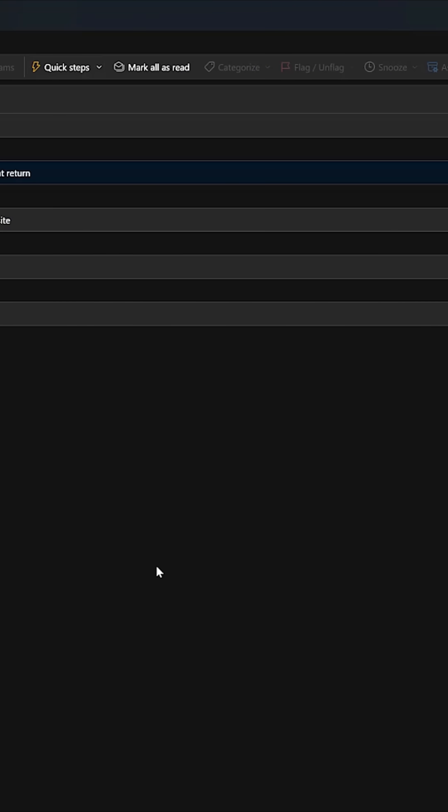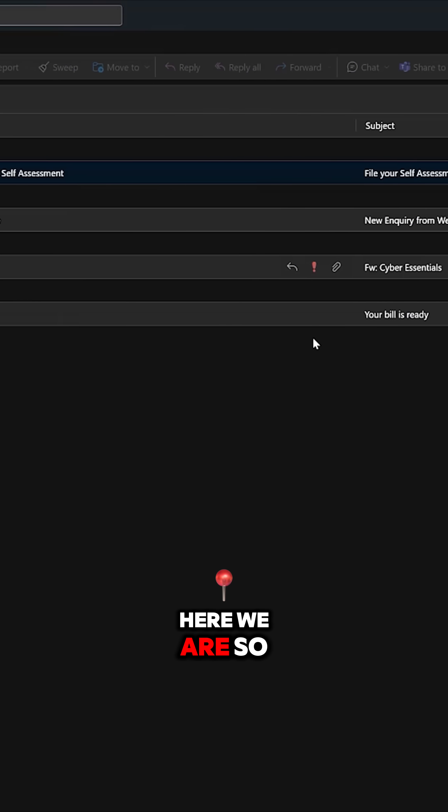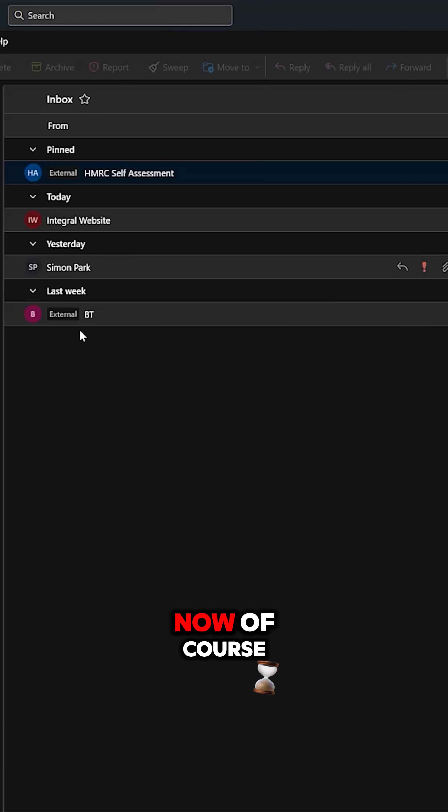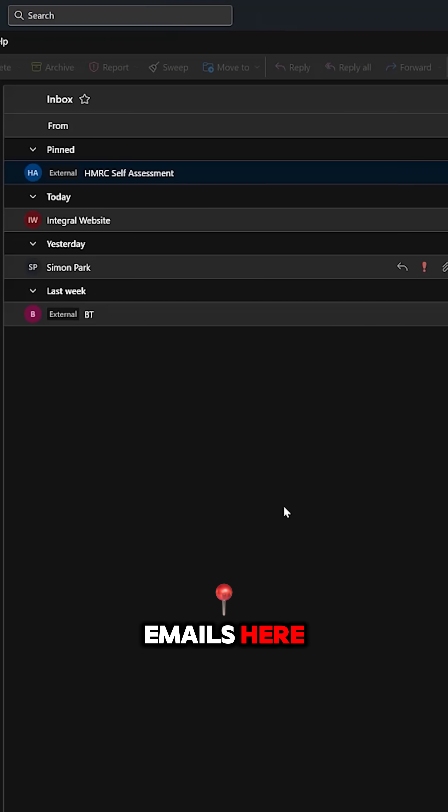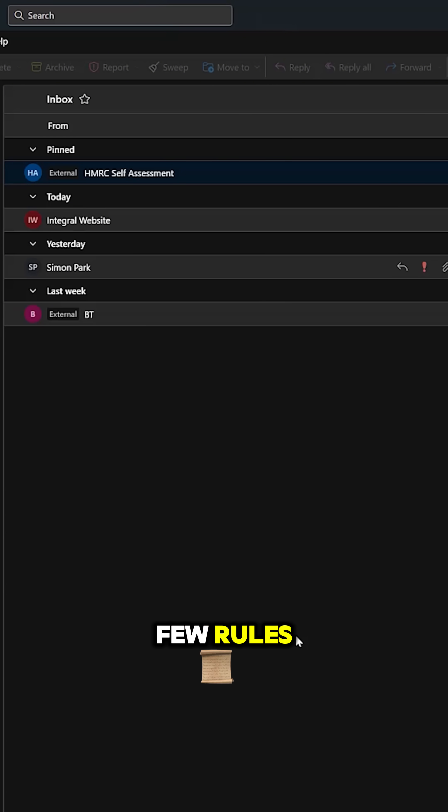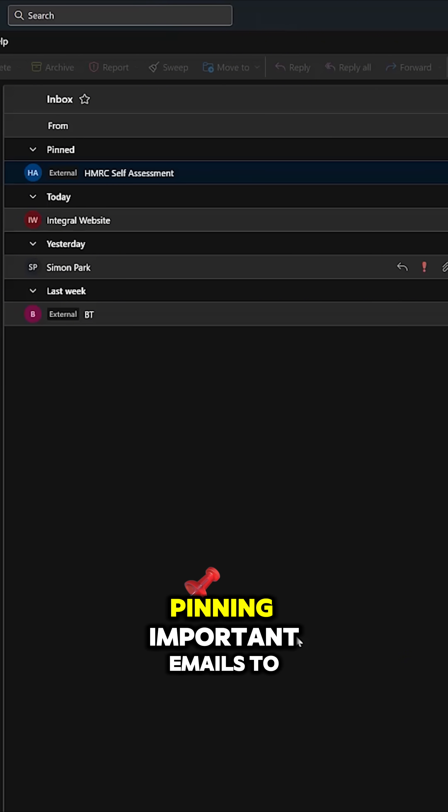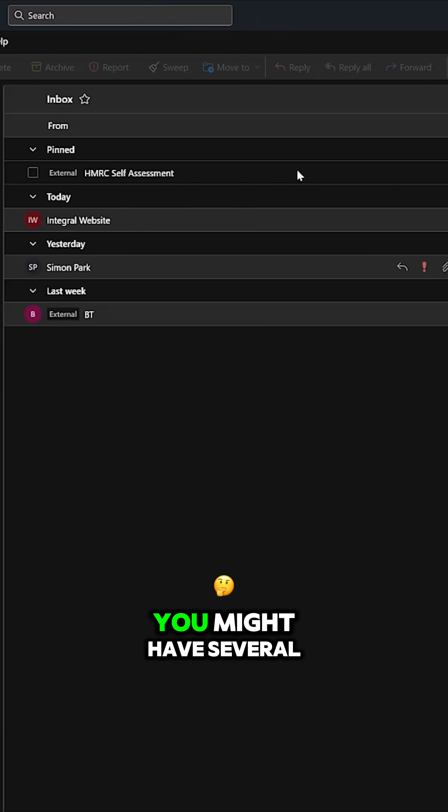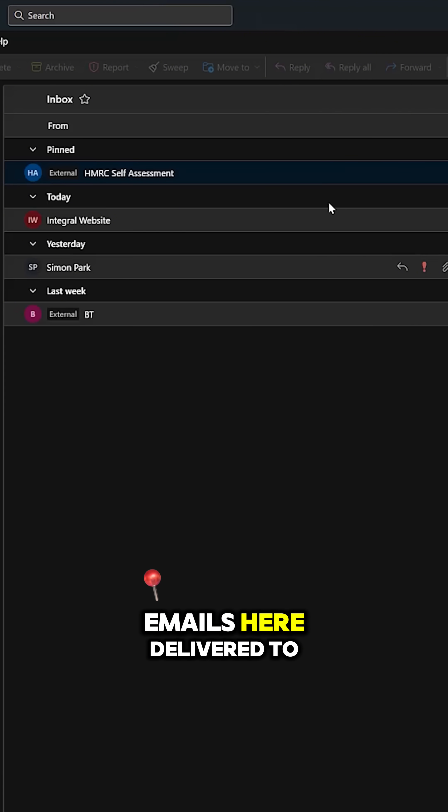Okay, here we are. So it's pinned to the top. Now, of course, I've not got many emails here. If you've got a few emails in your mailbox and you've got a few rules pinning important emails to the top, you might have several emails here delivered to you on different days.